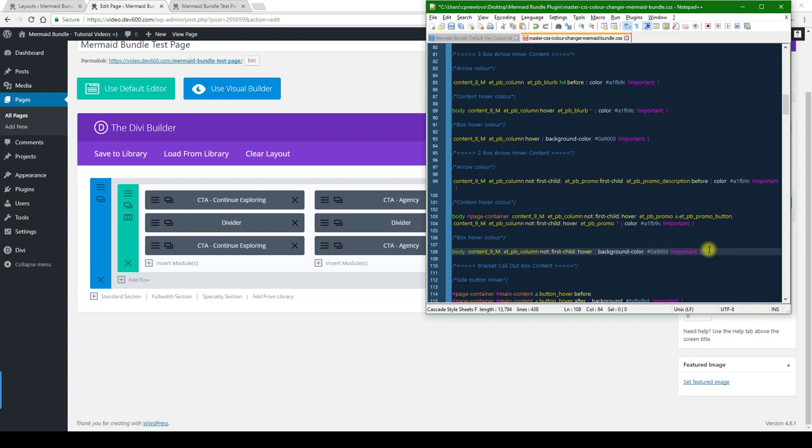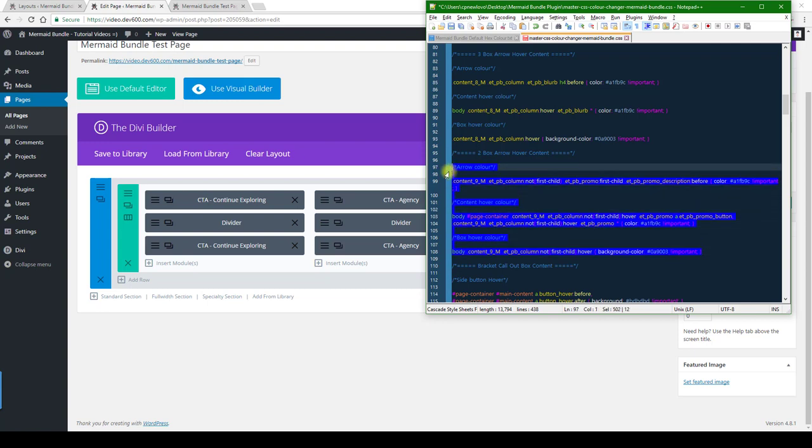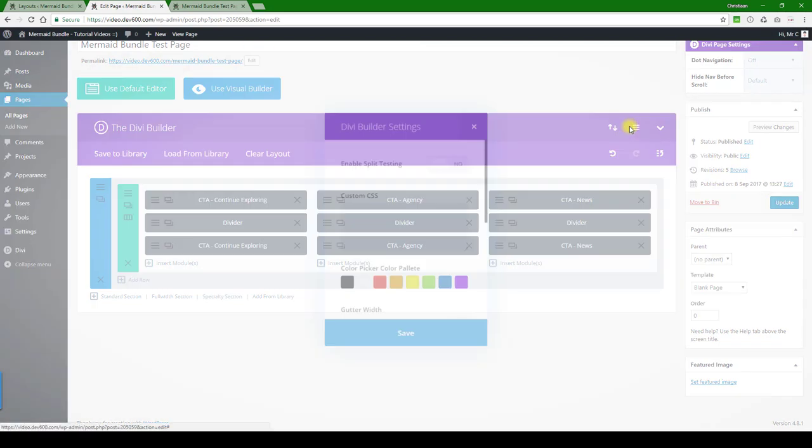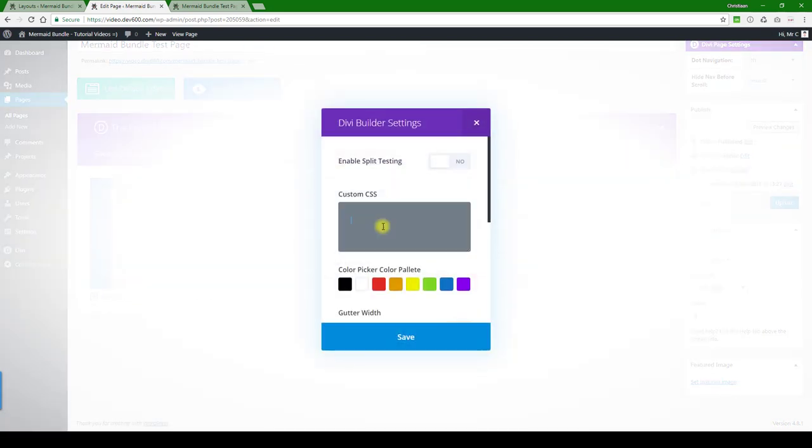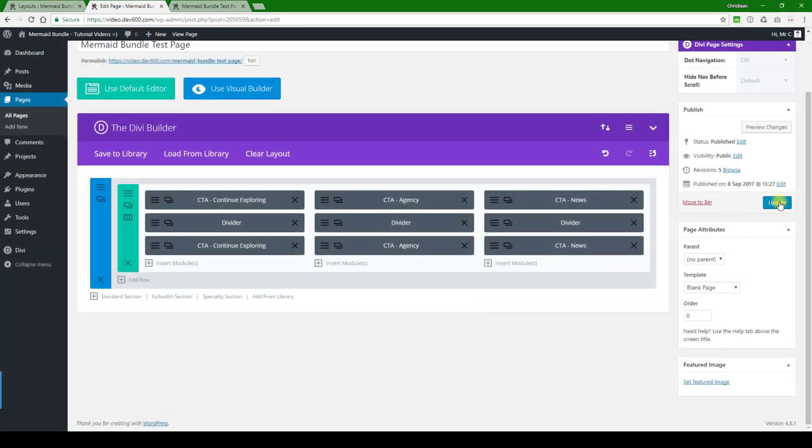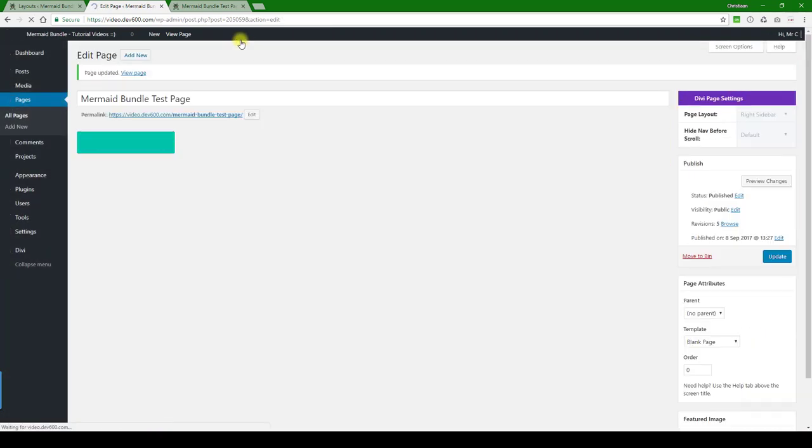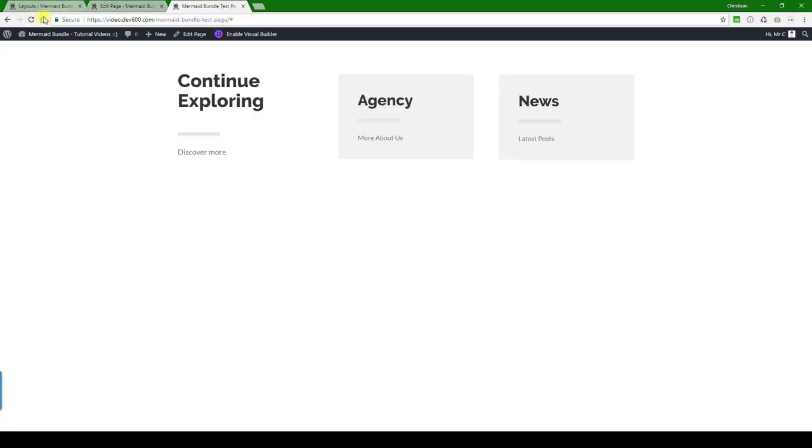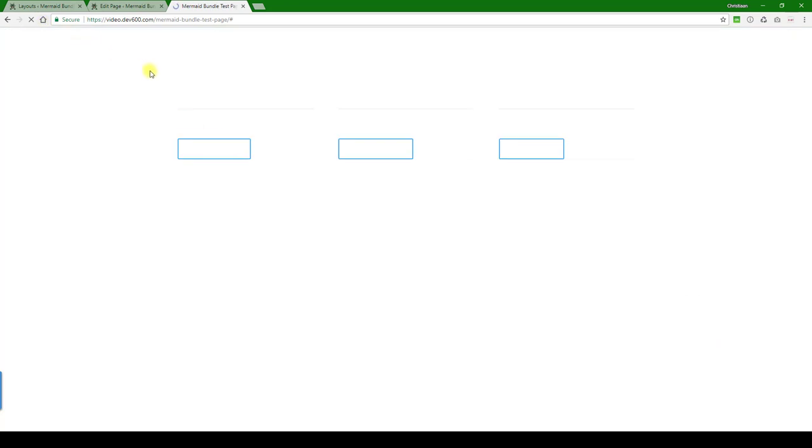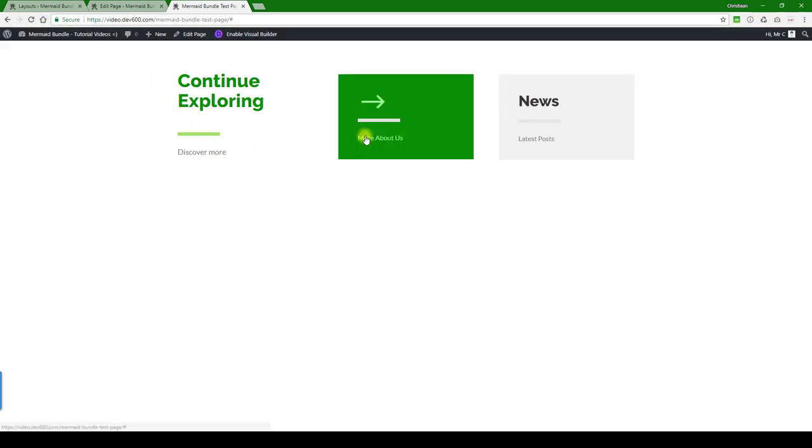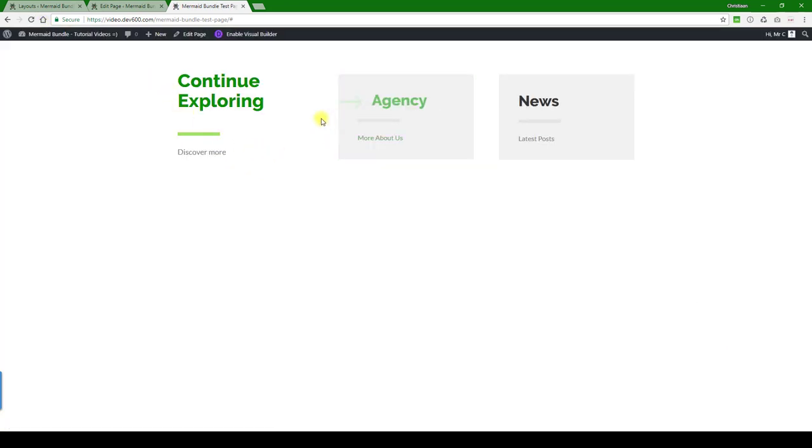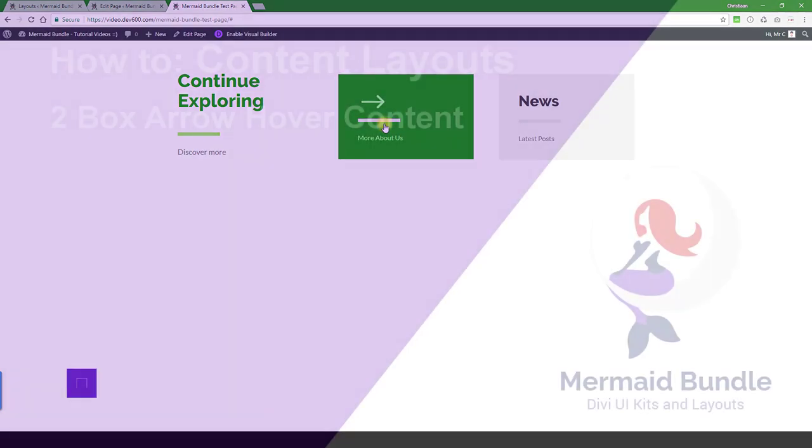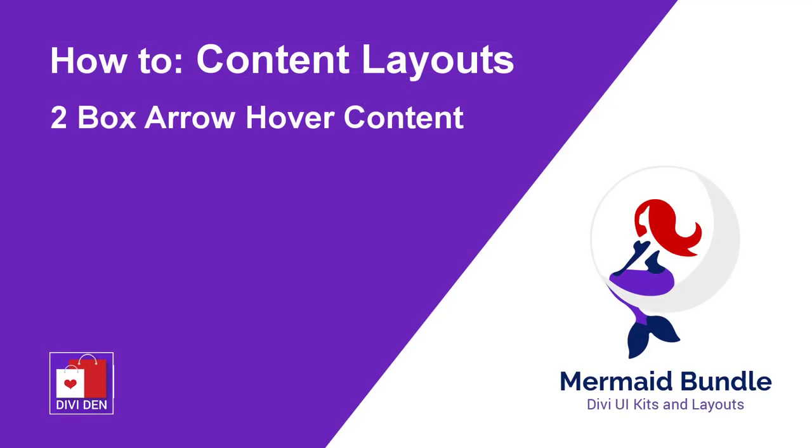And then you can just copy this text, and we're gonna paste this rule into the custom CSS box for this page, page specific. Then we can hit the update button, and then let's reload and have a look. There we go. You can see it's looking very nice. So that's how you update this one. Thanks for watching.